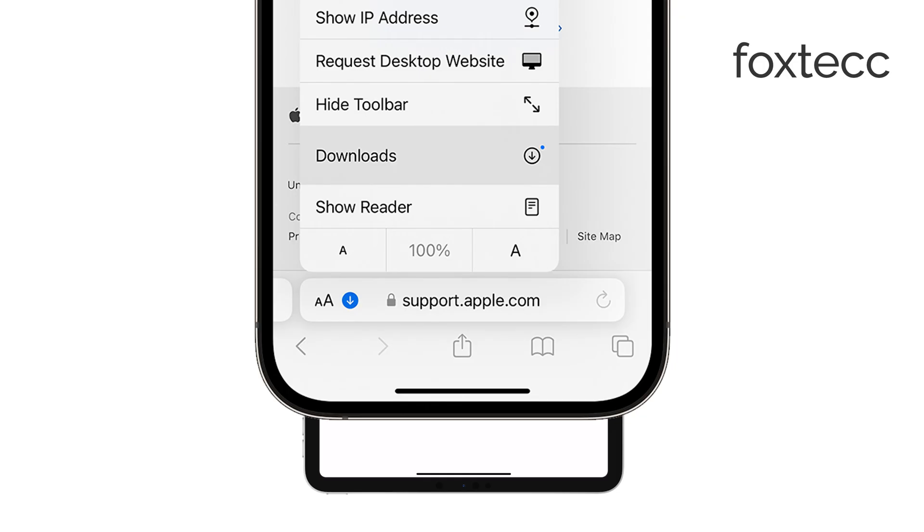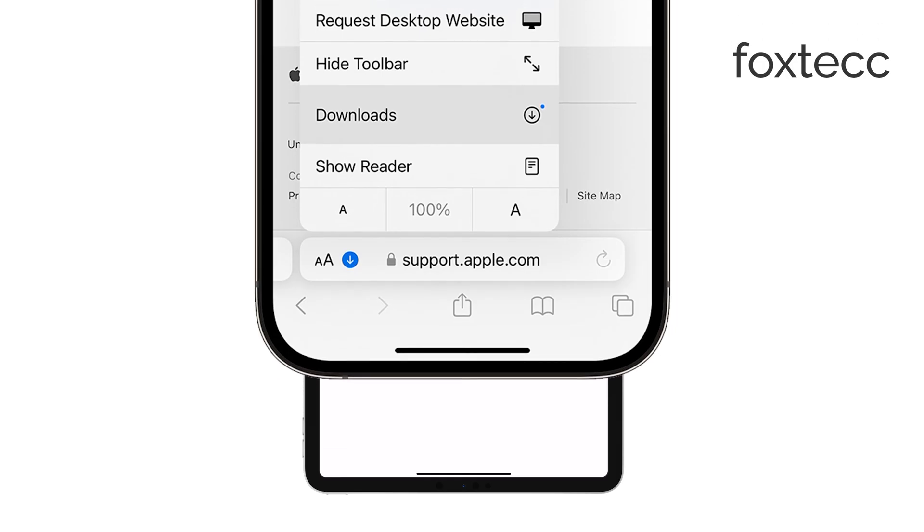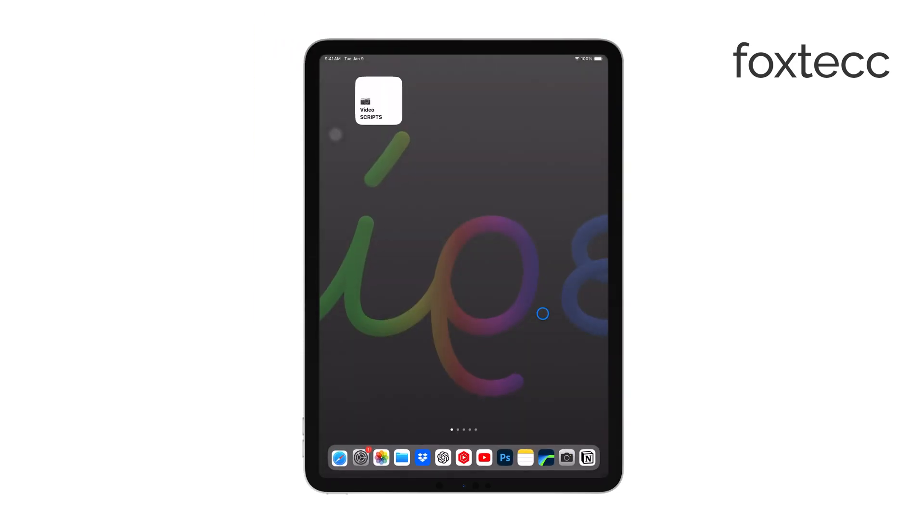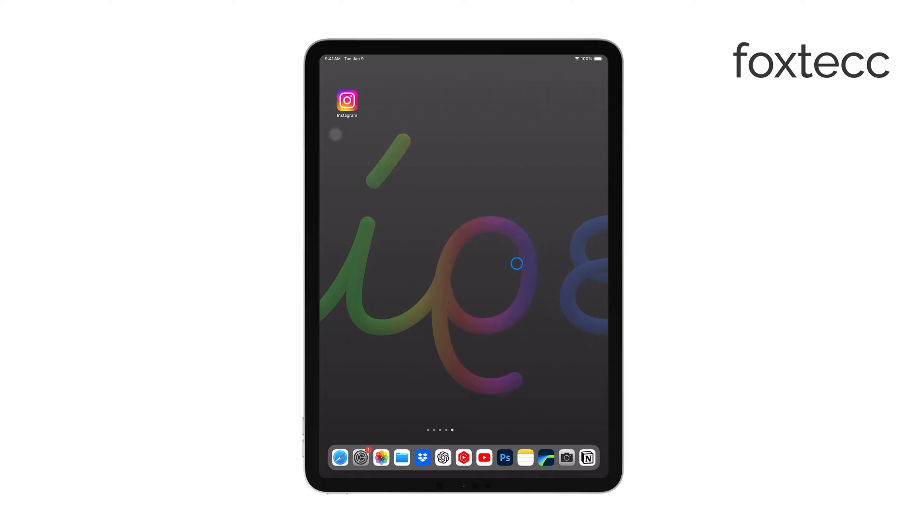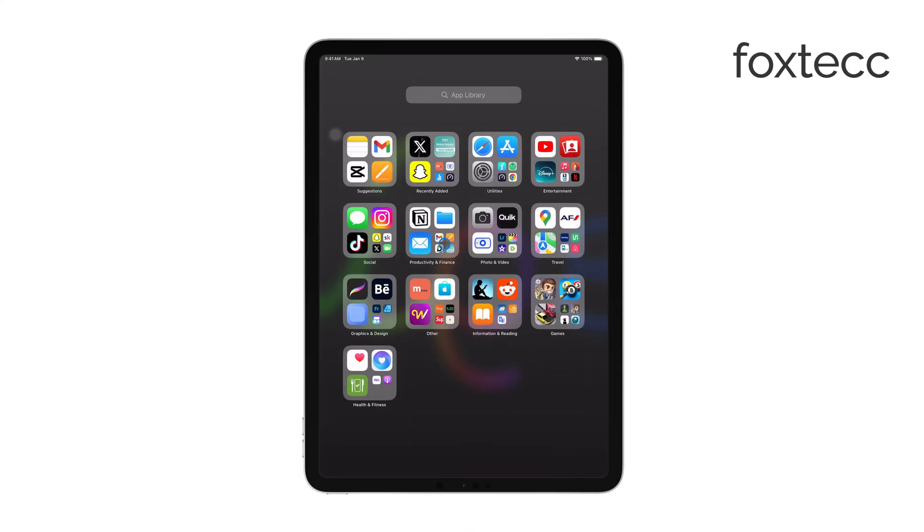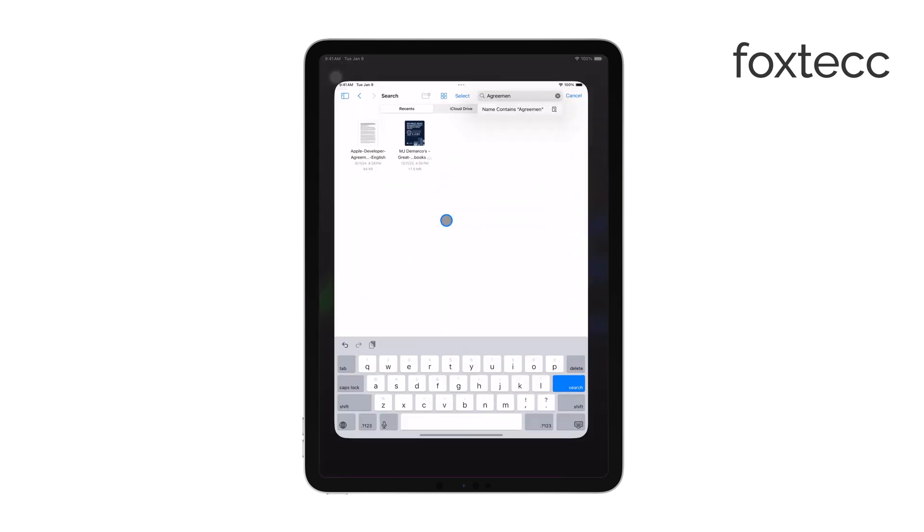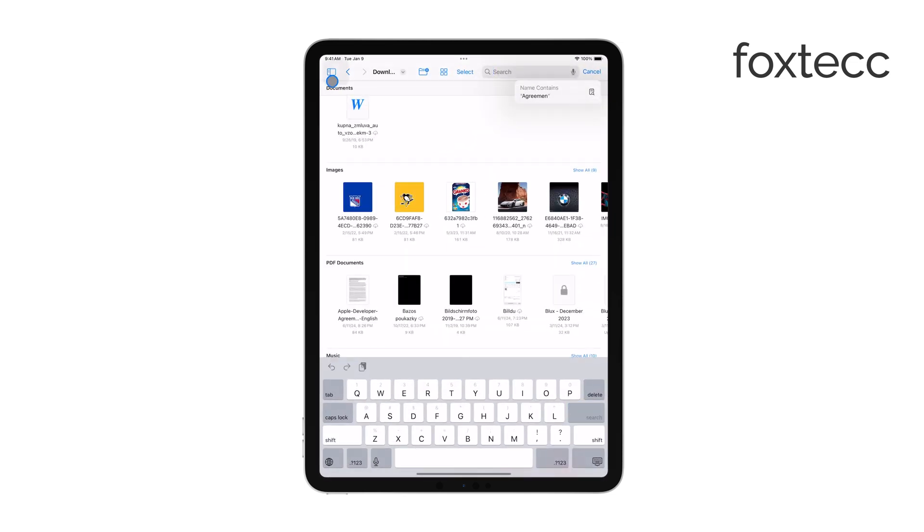However, if you've already closed Safari or the icon is gone, you'll need to check the Files app. Open the Files app on your iPad Pro and tap the Browse tab at the bottom of the screen.